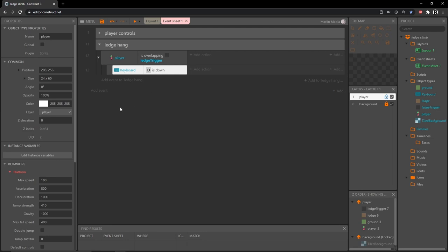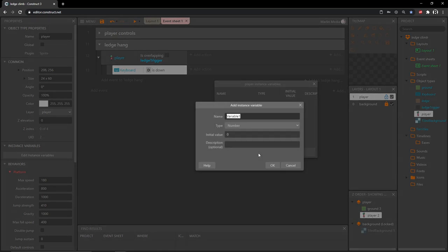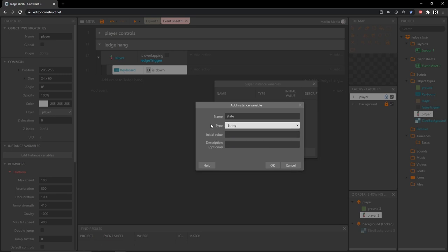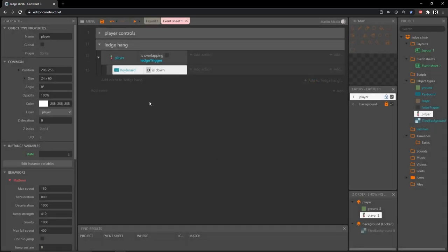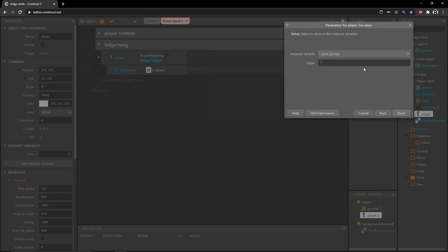Now if we're overlapping the trigger and the D key is down, let's start hanging. One of the things I've been putting in my recent projects to help break things down into understandable blocks is creating states. When this combination of events occurs, I want to change the state of our player. Let's click on our player object in the project panel, go to edit instance variables, and add a new instance variable - it'll be a string. We're going to have a total of three states for this project.